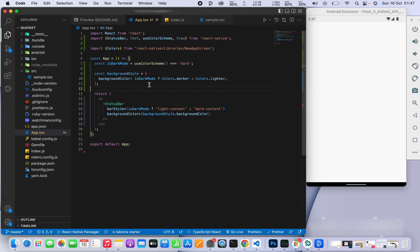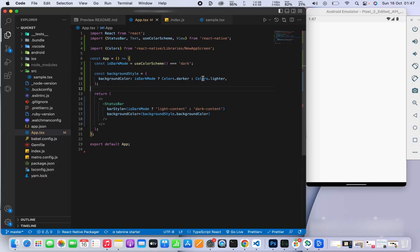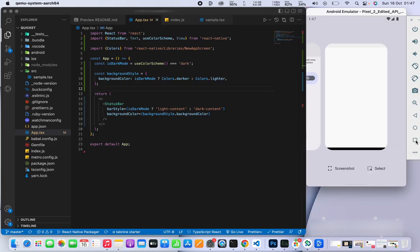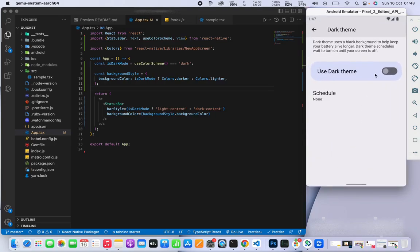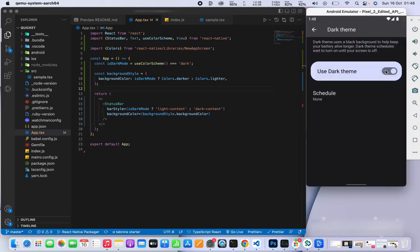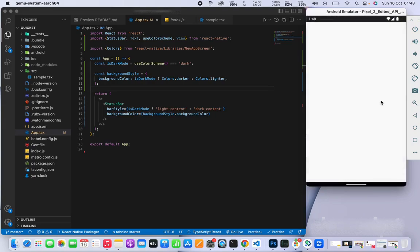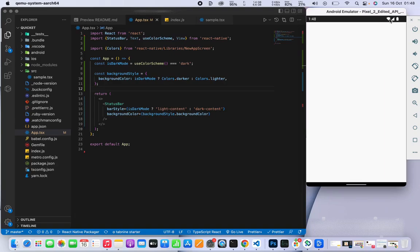If it's true, it's going to return a darker color, and if it's false, it's going to return a lighter color. Let's see this in action. I'm going to the phone settings, activating the dark theme, and going back to the app. We see that the status bar did change - now the background is dark and the text or icons are white.